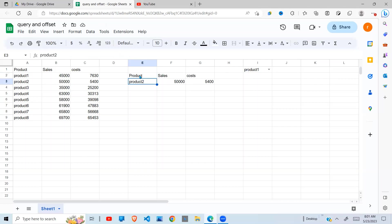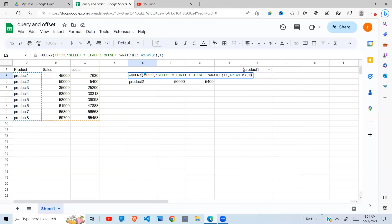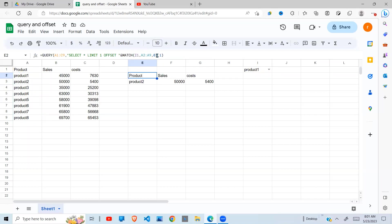To understand what is happening, let's first copy this MATCH function and put it out here. Control+V, there you go. It returns 1.